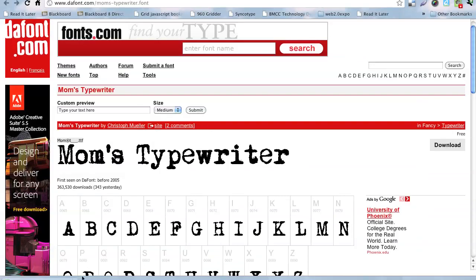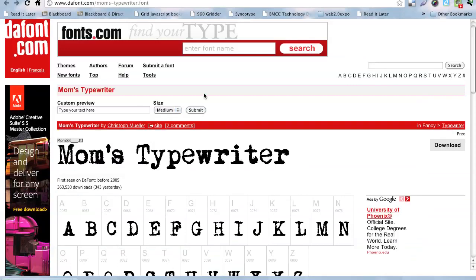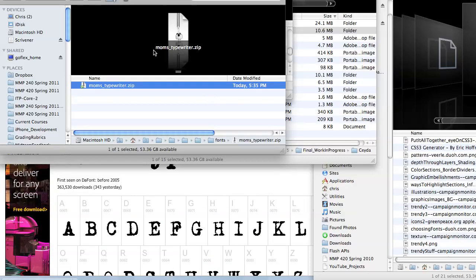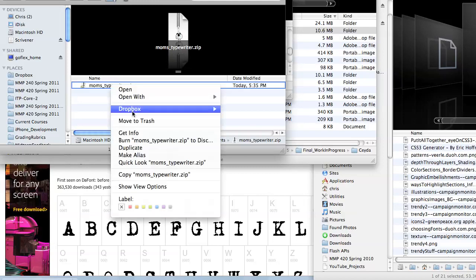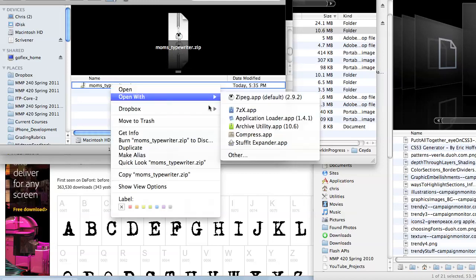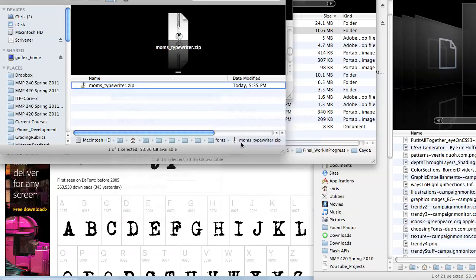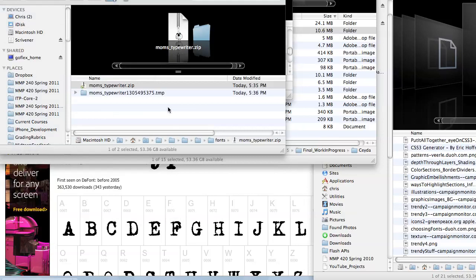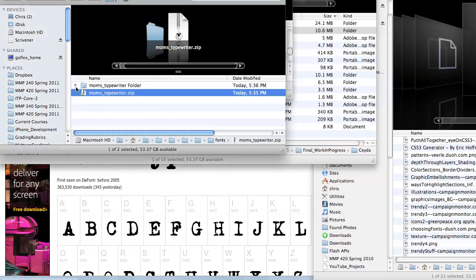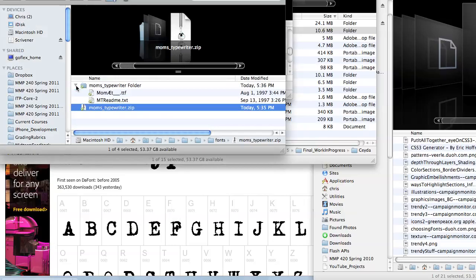I'm going to download it, and then I have to unzip it. So, we're going to go here and unzip it.